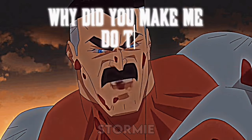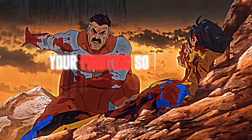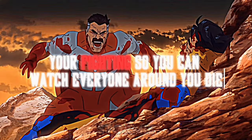Why did you make me do this? You're fighting so you can watch everyone around you die!